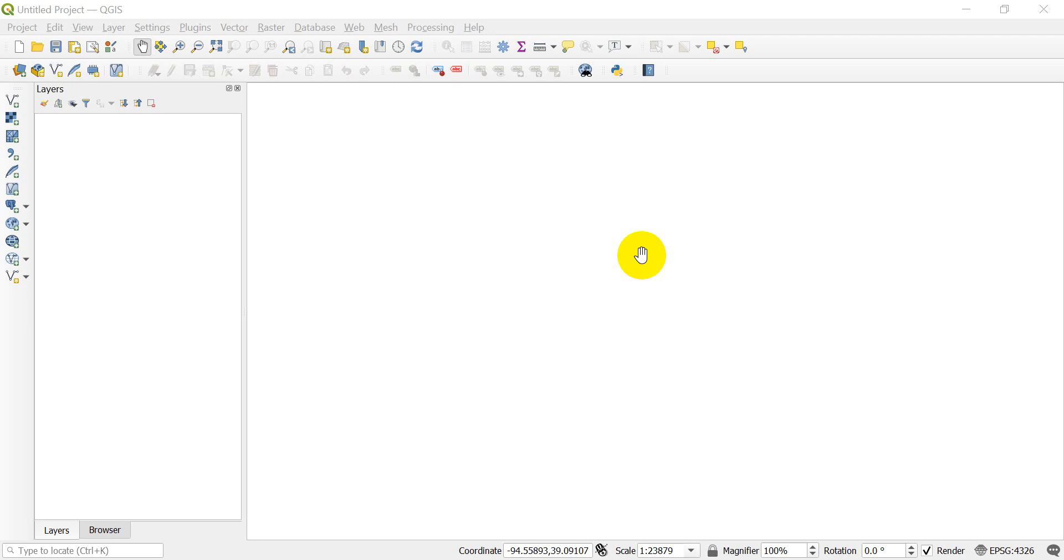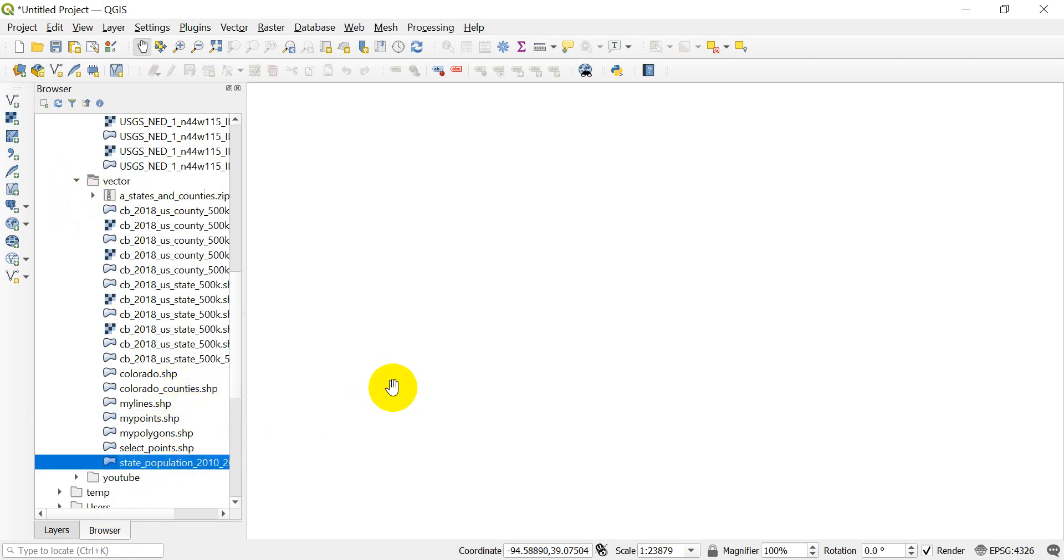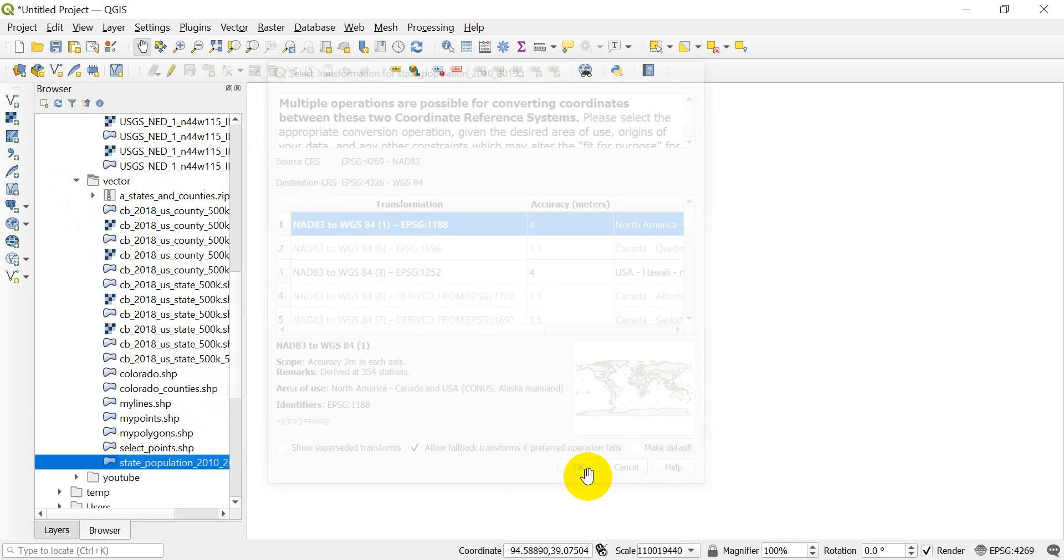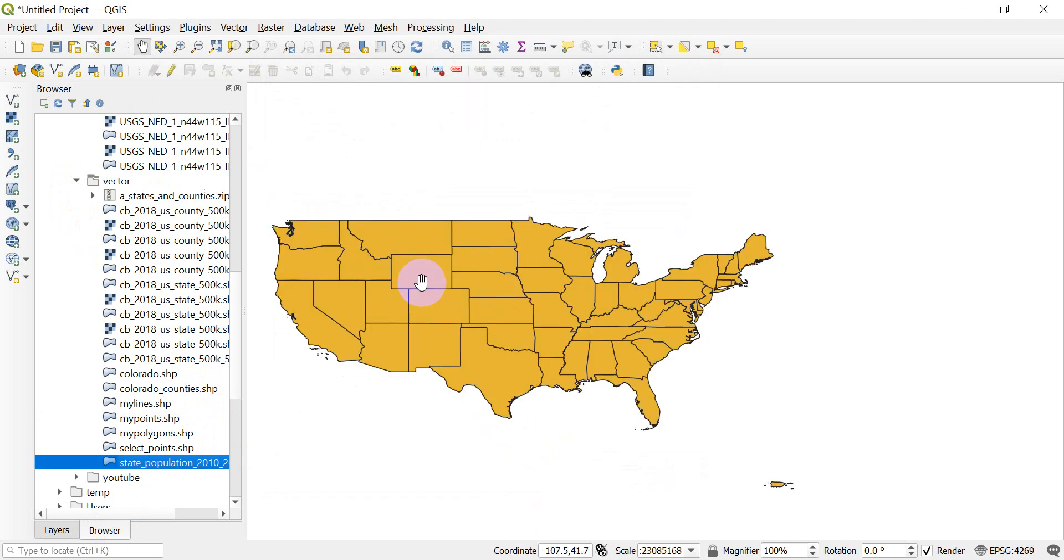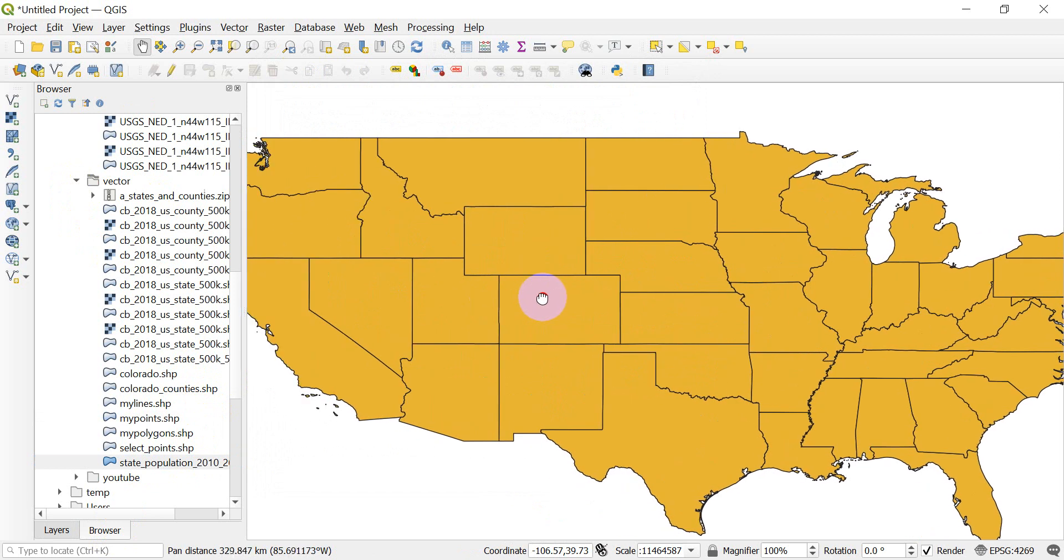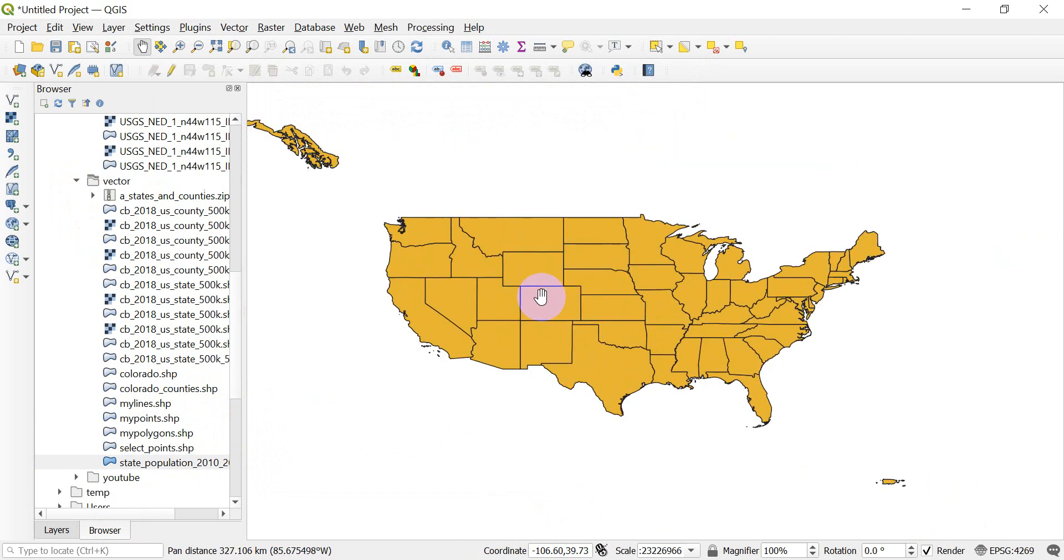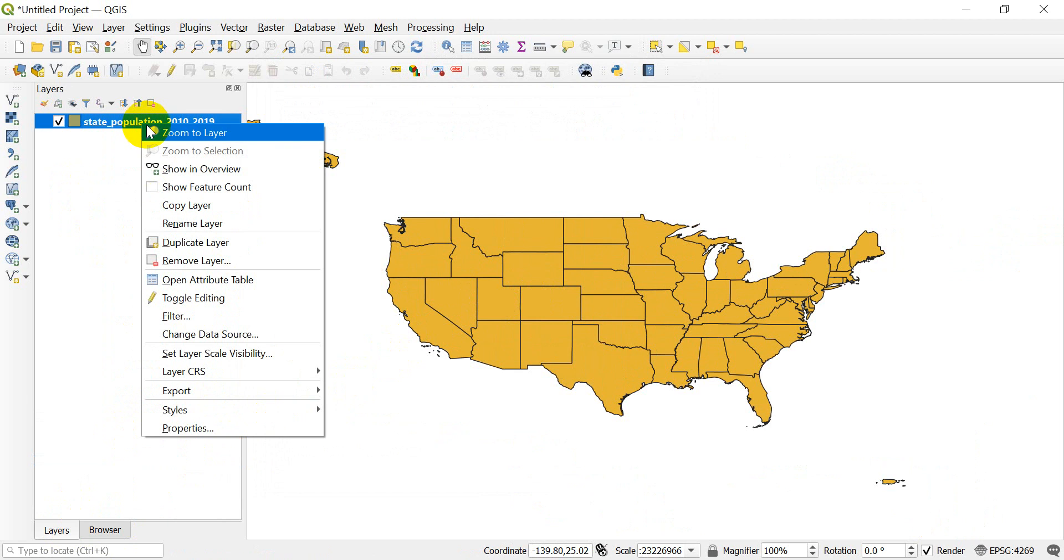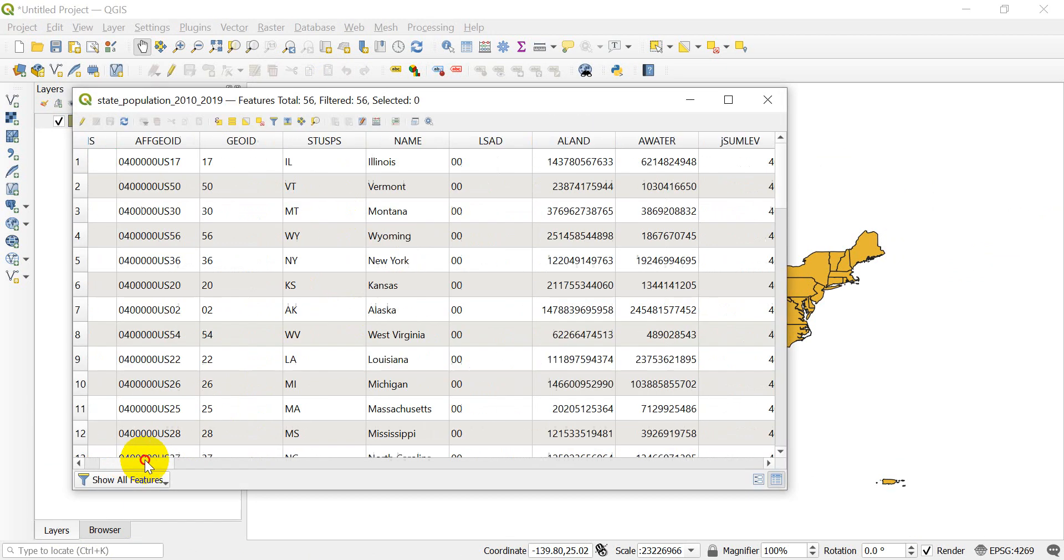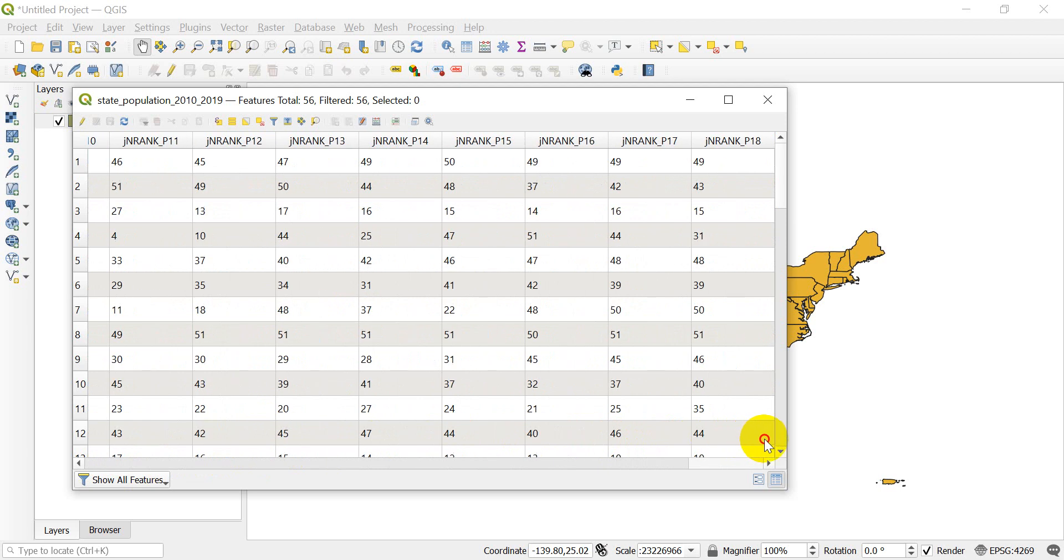So let's go ahead and get started and add in a shapefile. I'm going to go to my browser and here on my C drive I have the state population file. This is going to show the United States and its territories, and I'm going to open the attribute table up here so you can see the data that I have there. When I open up the attribute table you'll see that I have a number of different columns here.